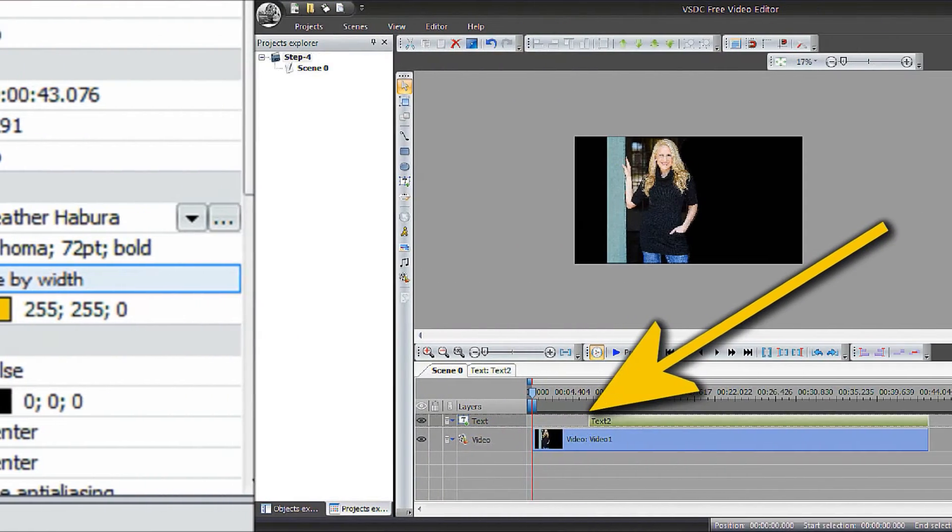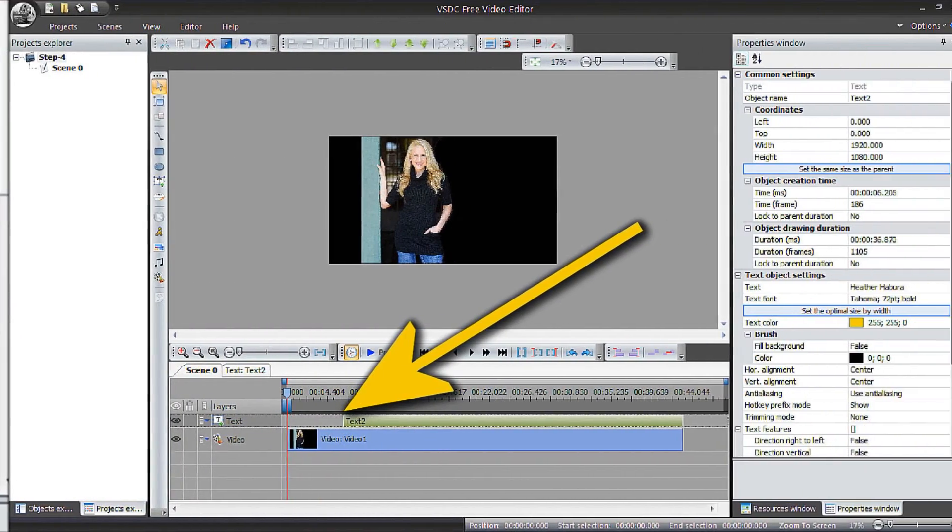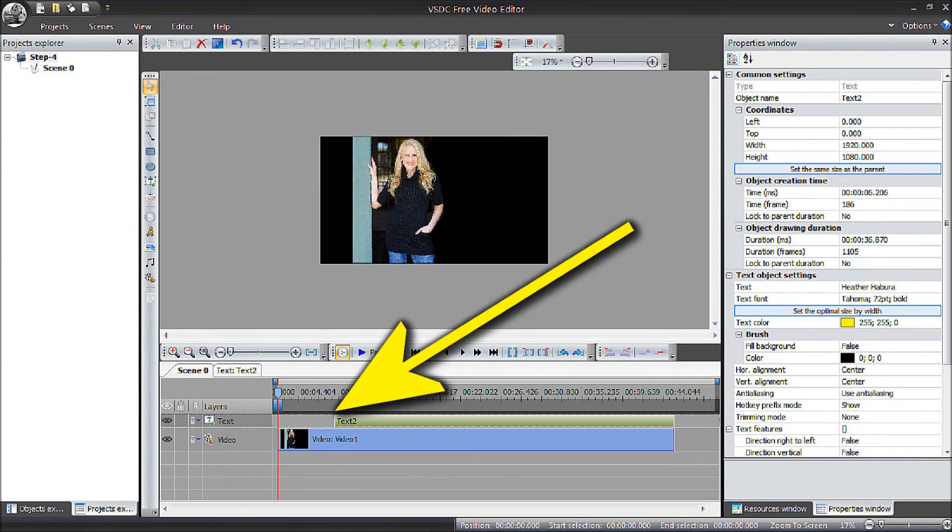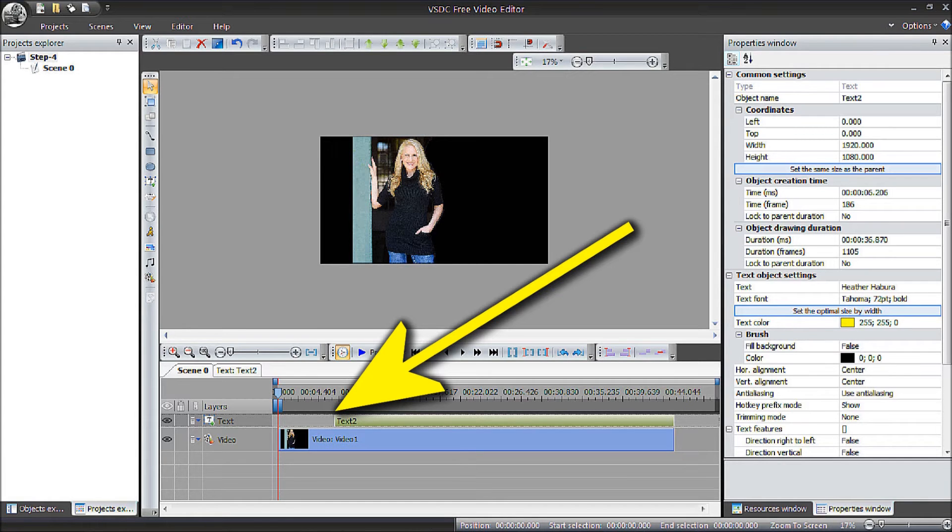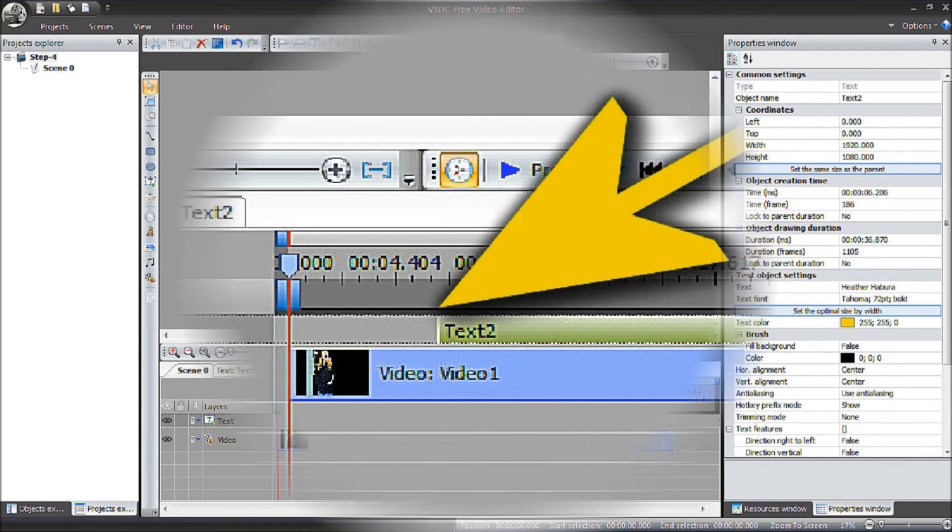You will want to position the text or image to start a little later than the basic image. Just click on it and move it to the right slightly, following the timing guides under the editor.